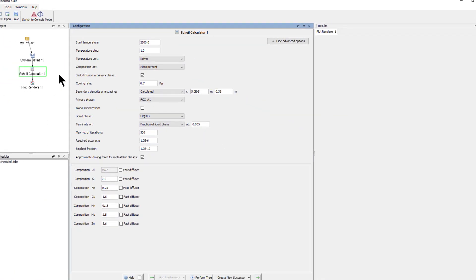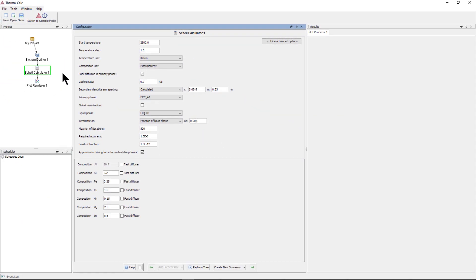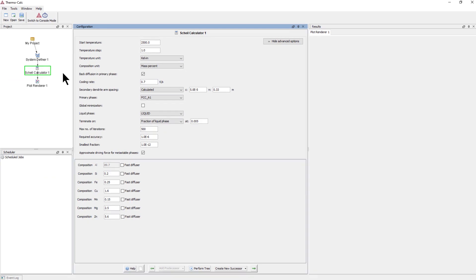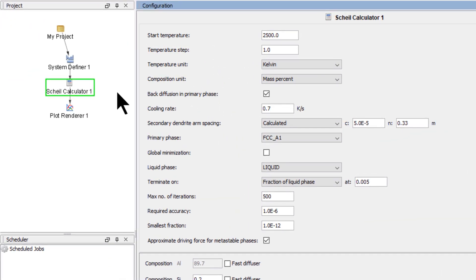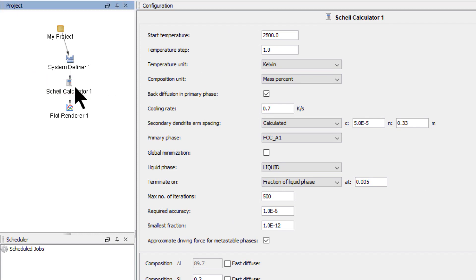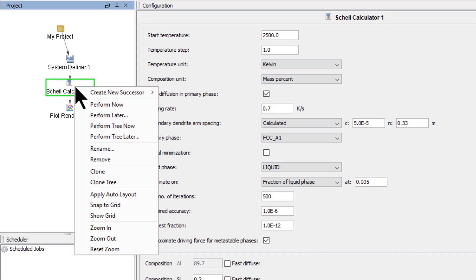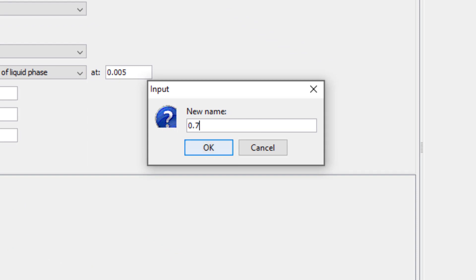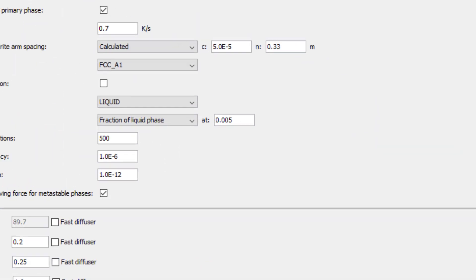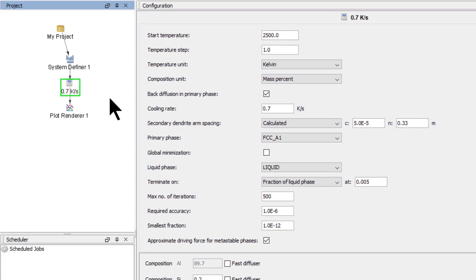This example compares the results of two back diffusion calculations with one standard Scheil calculation, so we need to add two more calculators and rename all of them. Right-click on the Scheil calculator node, select Rename, and name it 0.7 kelvin per second, which is the cooling rate we set for this calculation.